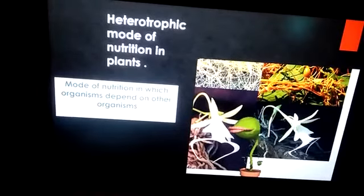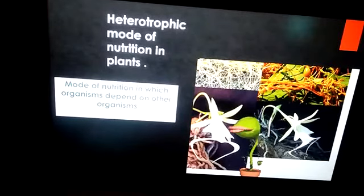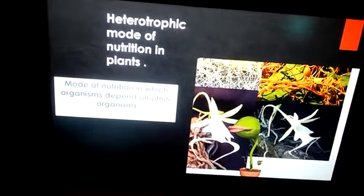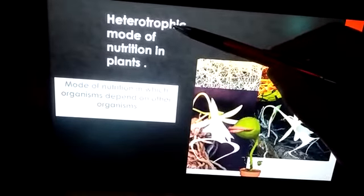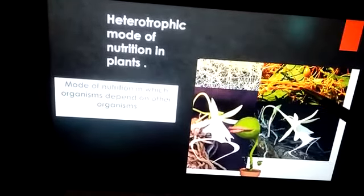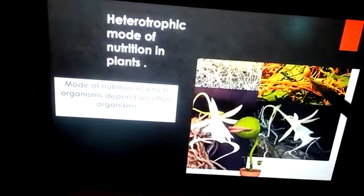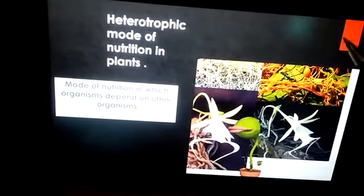So today our topic will be the heterotrophic mode of nutrition in plants. The word heterotrophic is made by joining two different words: 'hetero' which means another or other, and 'trophic' which means nutrition — so it refers to some other way of acquiring nutrition. In the slide you can see these are all heterotrophic plants because they are dependent on some other organism for nutrition.